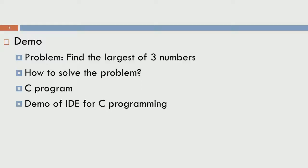In module 2, we will look at problem solving. We are going to take up a small problem, which is finding the largest of 3 numbers. It is a fairly simple problem, but by looking at this, we will see how we can take a problem, break it down into smaller chunks, see how to do a flow chart or at least come up with a sequence with which we can solve this problem. And I will also show the rudiments of how to write a C program and the software environment that is required for it.